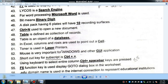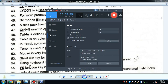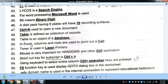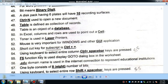Toner is used in laser printers. In laser printers, toner is in powder form. In inkjet printers, liquid ink is used. In dot matrix printers, a ribbon is used.